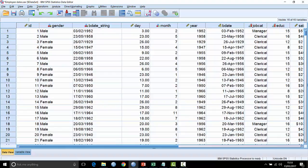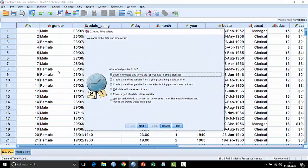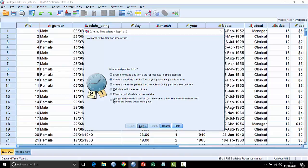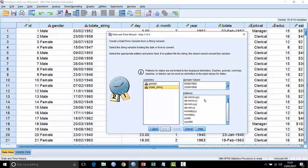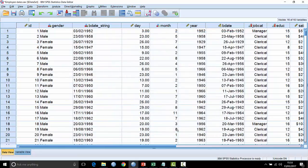So to do so, if I go to transform again, date and time wizard, the first option beneath the top item here is create a date or time variable from a string containing a date or time. We can do that very simply. I tell it that bdate string is the one I'm interested in. I can see the pattern that it represents is DD month month by year year, and I can say this is how I want it represented. If I hit next at this point, I'll give it a name. I'll call it true date one and hit finish.